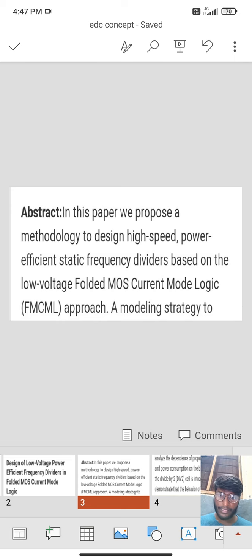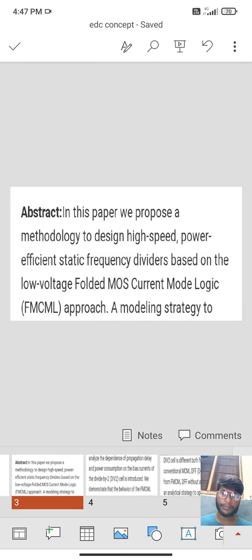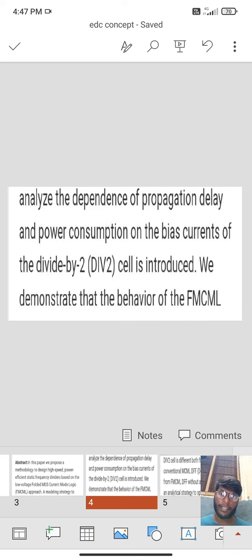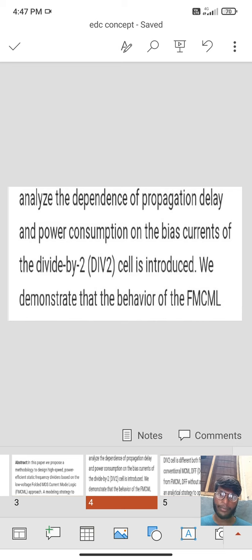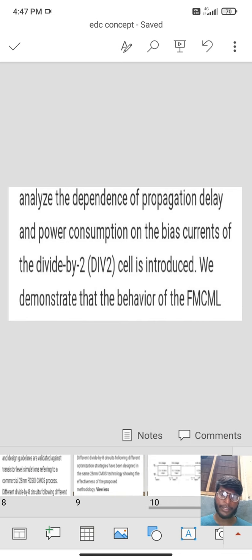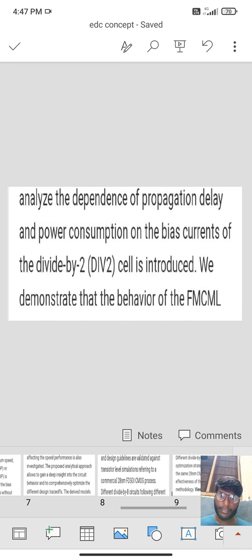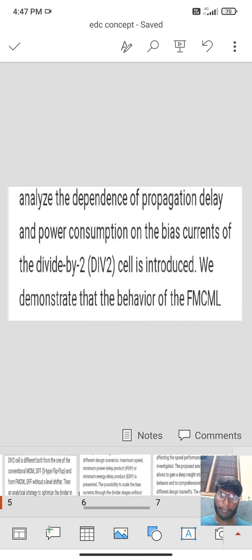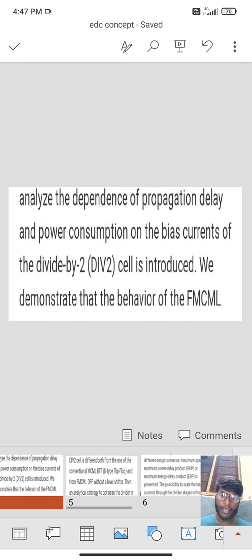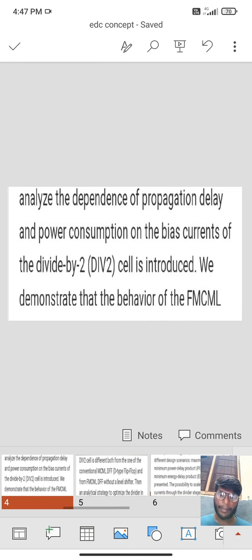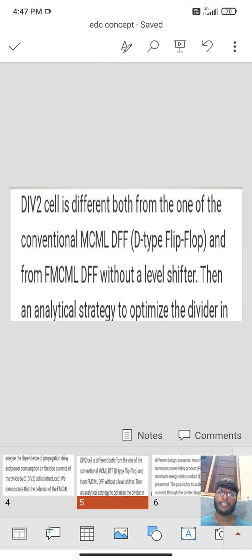A model strategy to analyze the dependence of propagation delay and power consumption on the bias of divided by 2 cell is introduced. We demonstrate that behavior of the FMCML divided by 2.